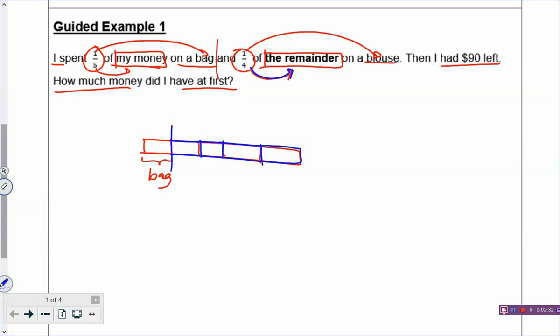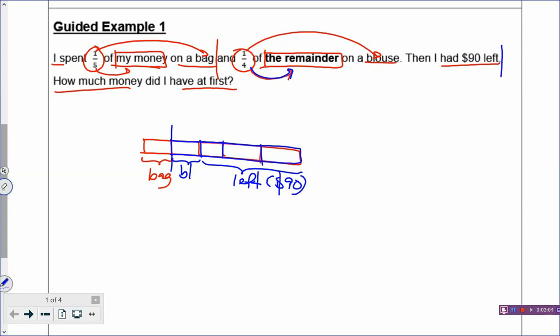What happened to this remainder? You spend one box on a blouse. So you can see that the model has something called the remainder, which is on the right side. After you spend some of the money, the remainder is the right side or the left over of the model. Then, I had $90 left, which means the rest of the remainder must be the leftover, and that is $90. So, how much money did I have at first? Your question mark is to find the whole rectangle.